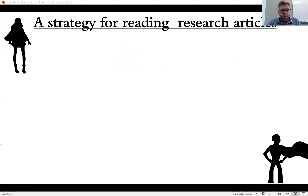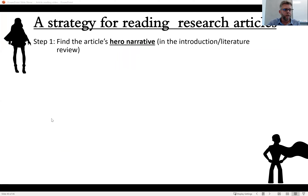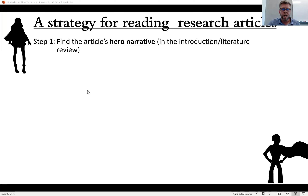Now let's get explicitly to the strategy. Step one, if you haven't guessed already: find the article's hero narrative. In the introduction — sometimes called background, sometimes literature review, sometimes just the first section — you're probably going to find it at least once. Often the hero narrative is repeated throughout the article introduction and often in the conclusion as well. Step two: find the hero narrative and work backwards from there. Find the summary of previous research that comes before it.